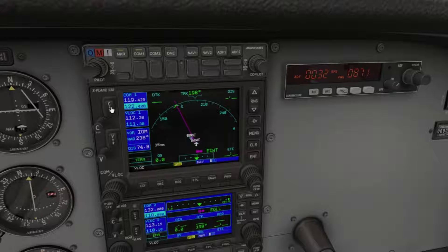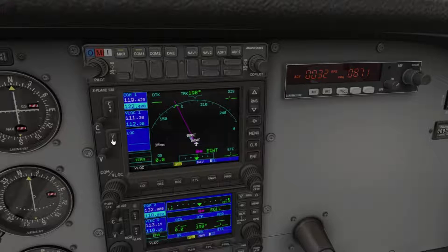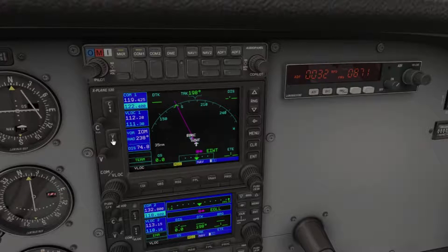This button allows you to select between your main and standby navigation frequencies. This is your squelch key — it does nothing in X-Plane. Your VOR flip flop allows you to switch between active and standby VOR frequencies. You can see the heading indicator on the left react as I change to an active frequency.